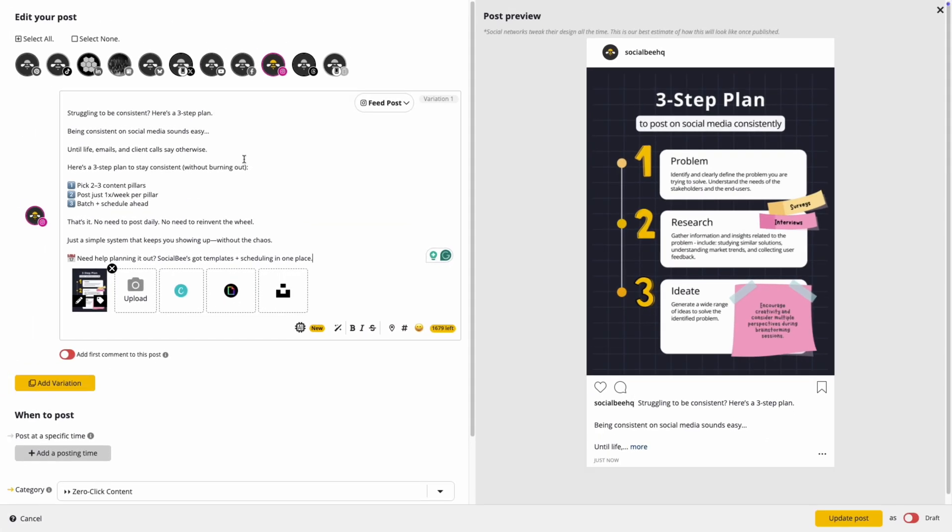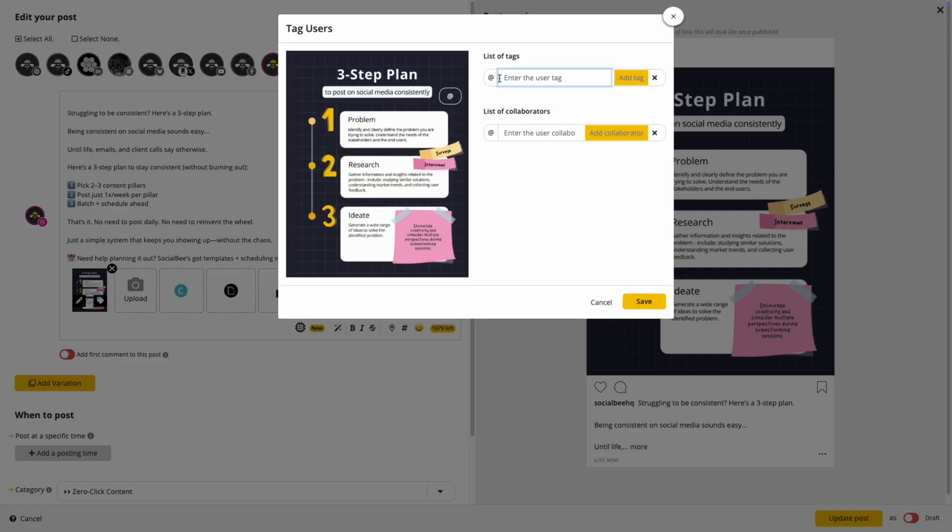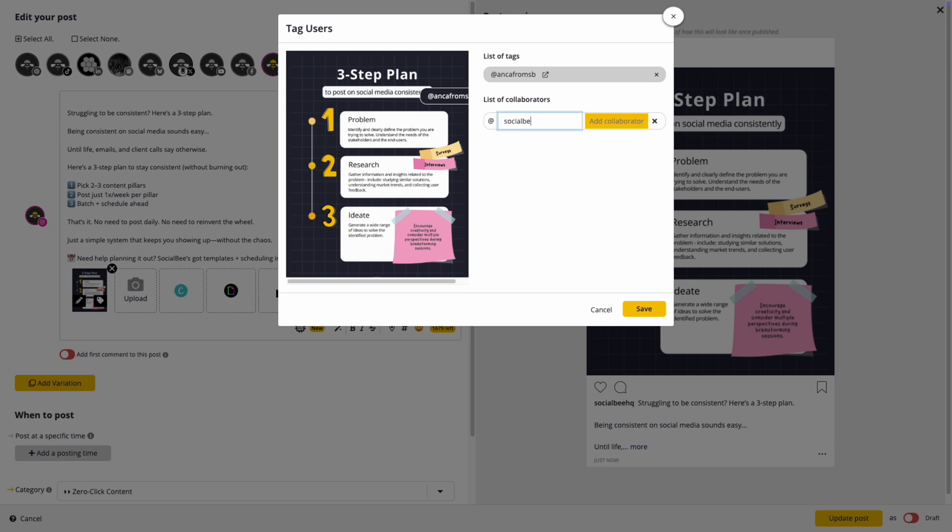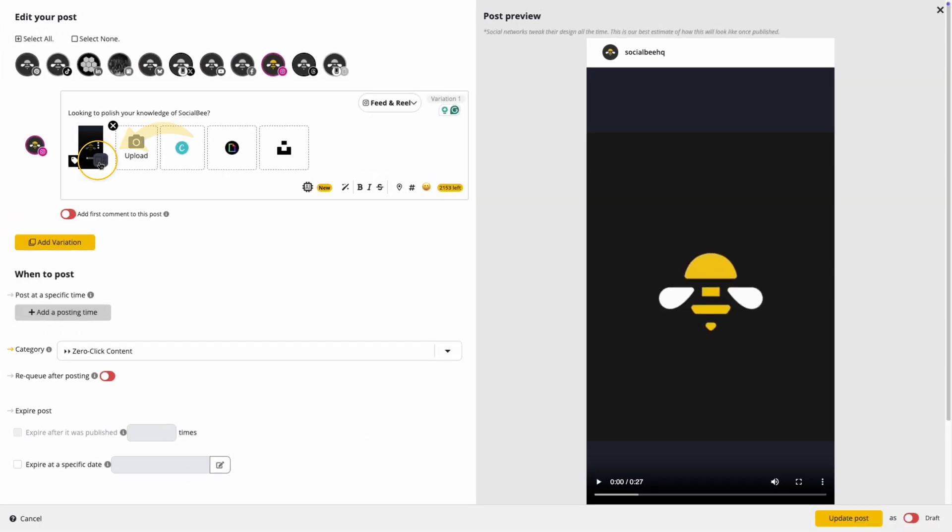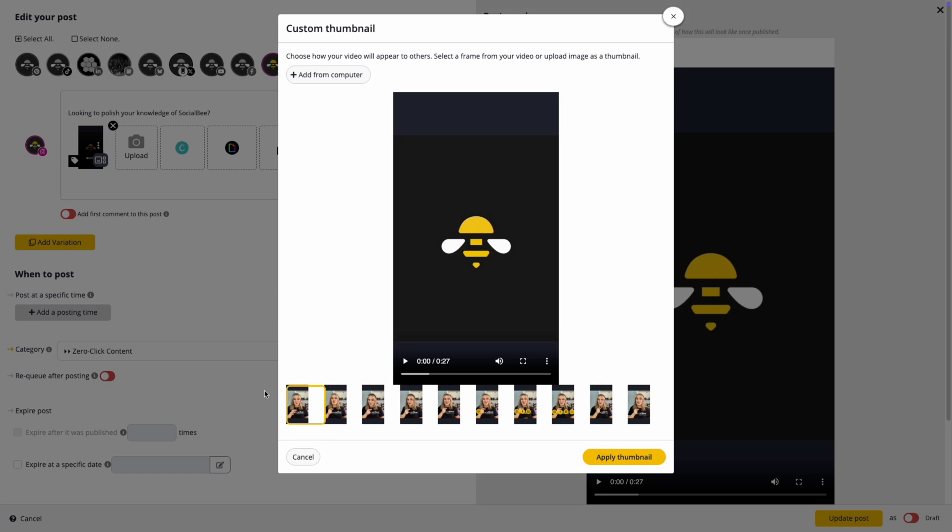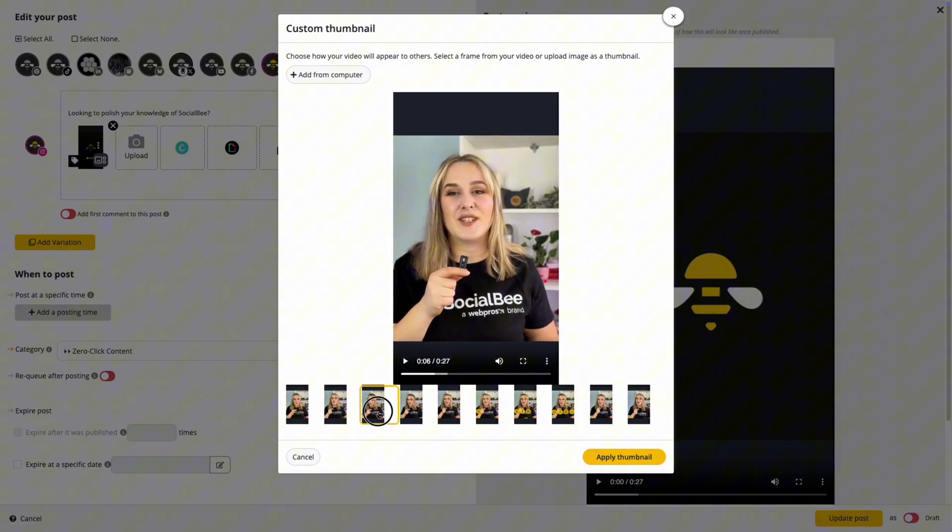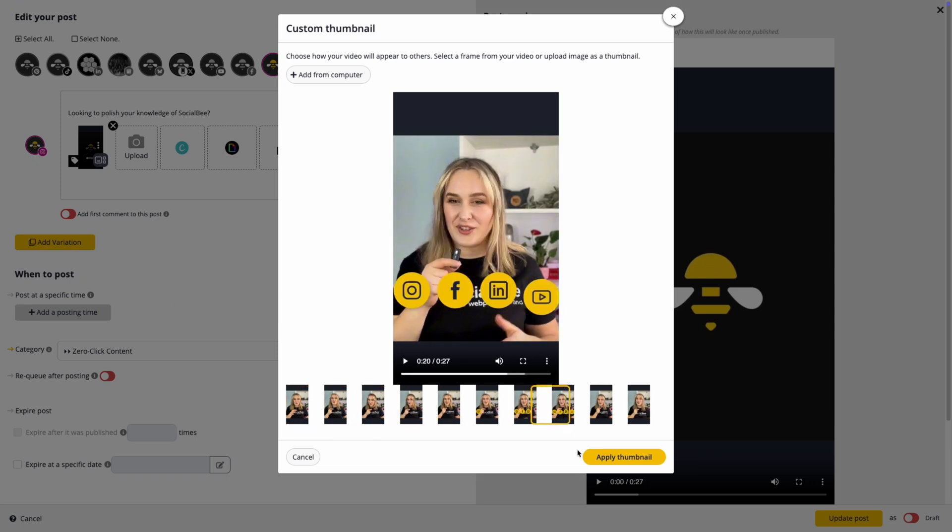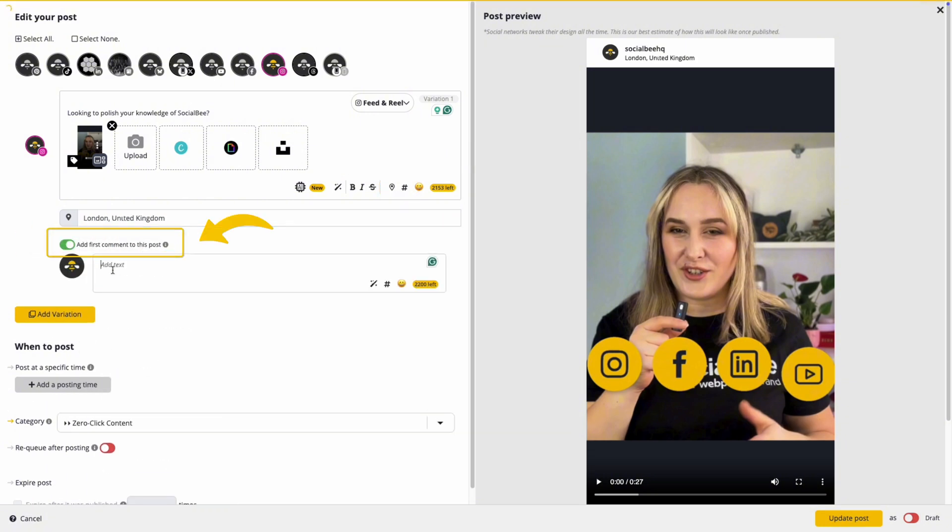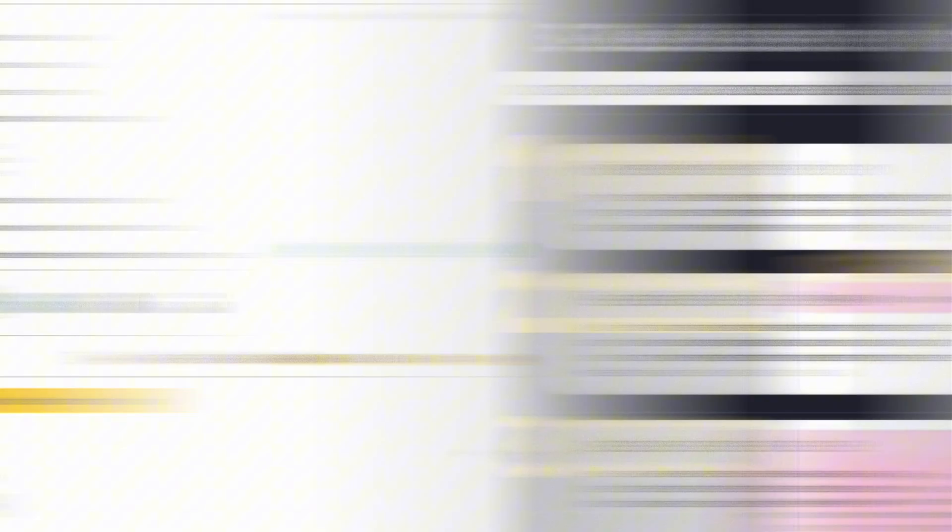This also unlocks other platform-specific features like tagging users in the caption or directly on the visuals, adding collaborators to co-author your post, adding a thumbnail to your reel and customizing it either from the frames of the video or directly from your computer, adding a location pin, or adding a first comment to your post. Once you've set everything up, save the post and it will publish according to your schedule.